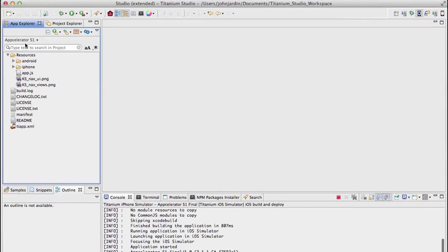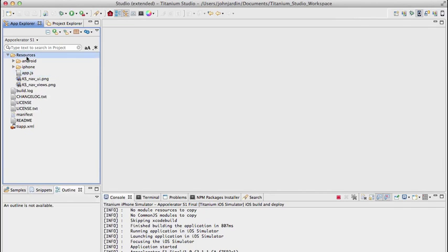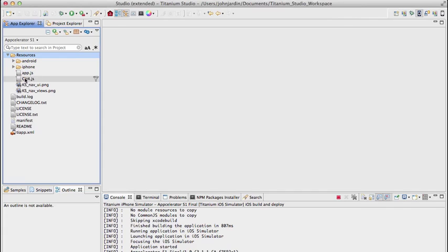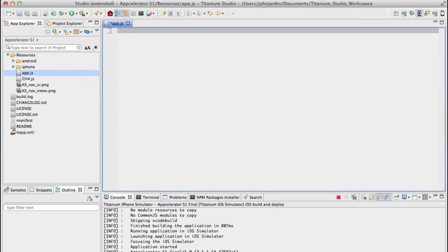In Titanium Studio, we'll carry on from chapter four but we don't want to remove that code. So first, let's create a copy of app.js and rename it to 'ch4' for chapter four. Now in app.js we remove all existing code. Our first step: create a tab group with two tabs, add the two tabs to the tab group, and then launch the tab group — no other properties applied for this first example.